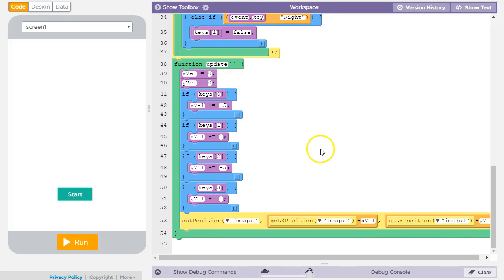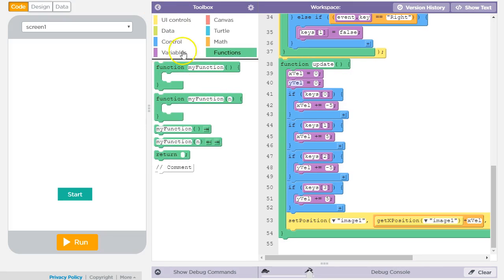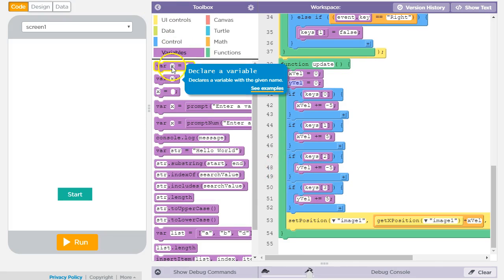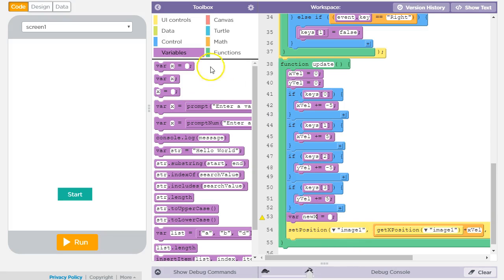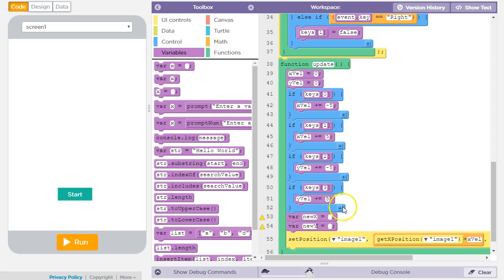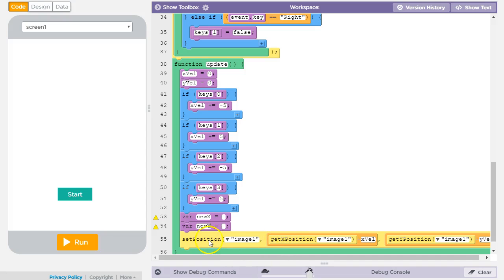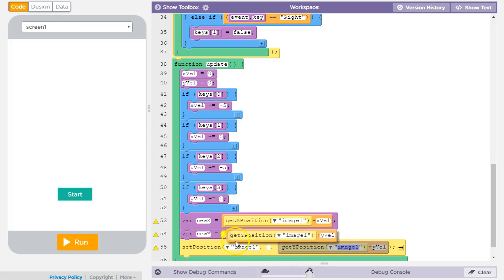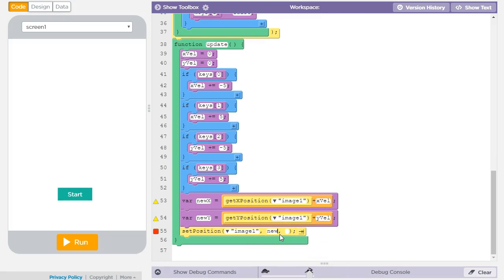What we've got is this code which calculates an appropriate x and y velocity based on which keys are currently pressed. What I need to do now is compute in advance what the new x and y positions of the ship will be, and if they're going to end up off the screen, not allow that move to take place. I'll make a couple of variables — I'll call them new x and new y — which will hold what's currently computed in the set position call. So I'll replace those values in set position with new x and new y.